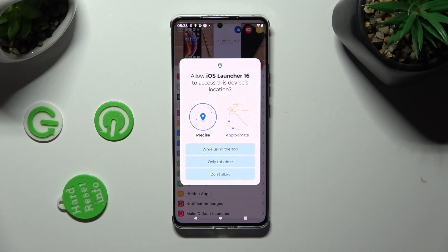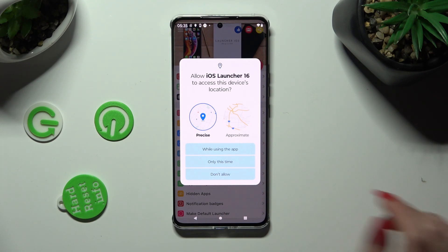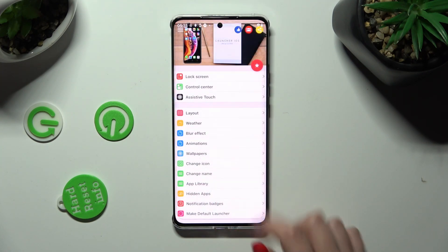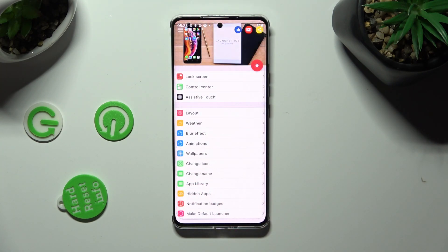Now select 'While using the app' and allow in all pop-ups. When you're finished,